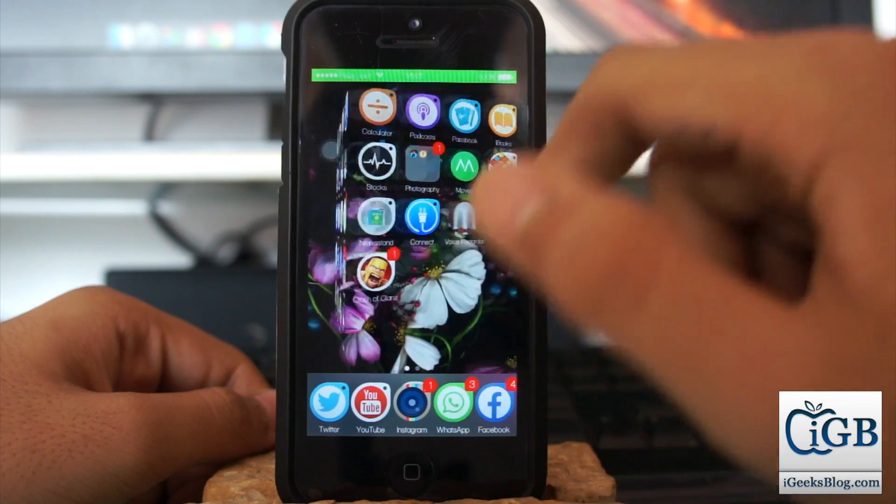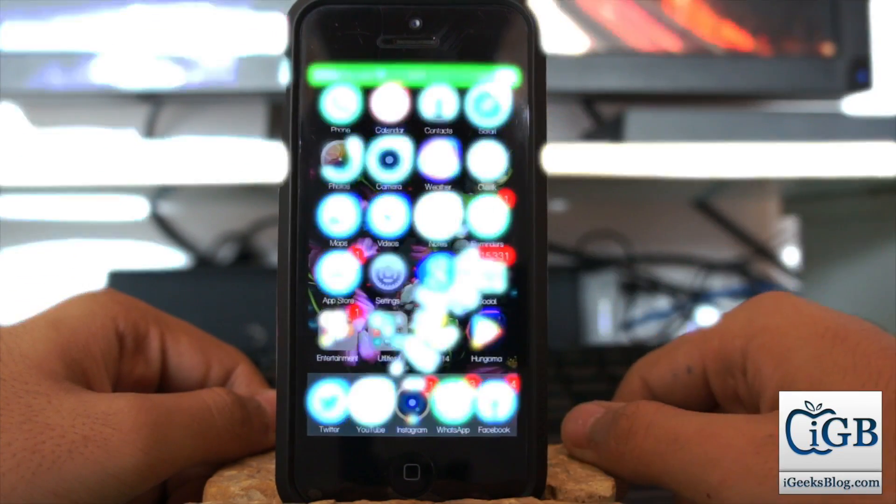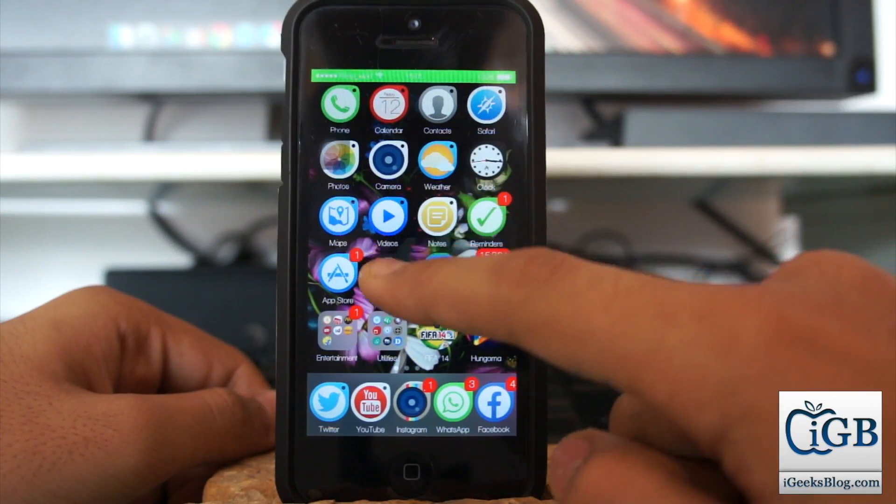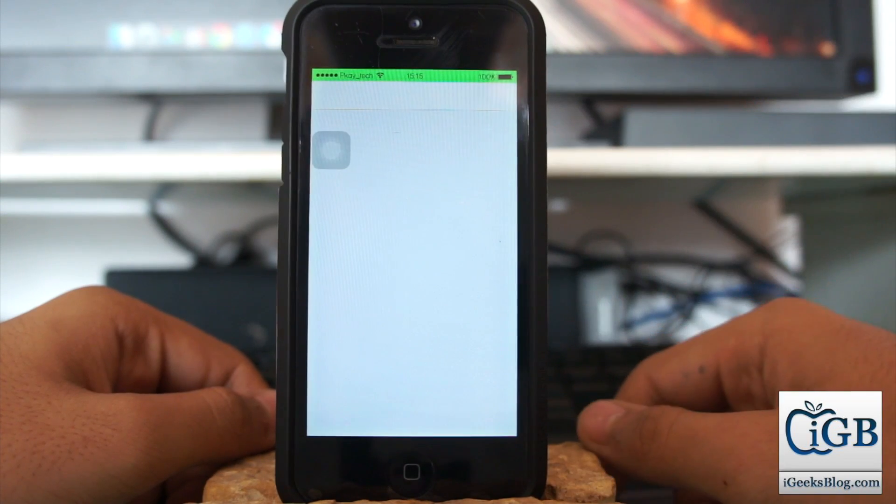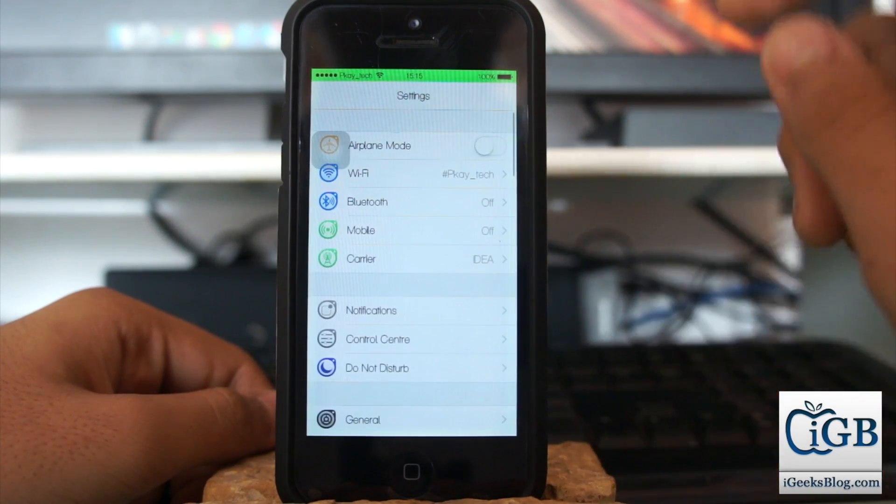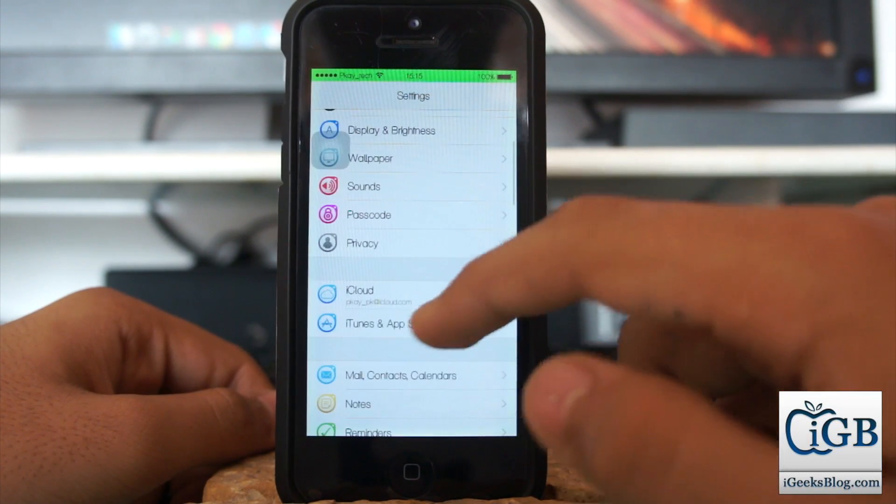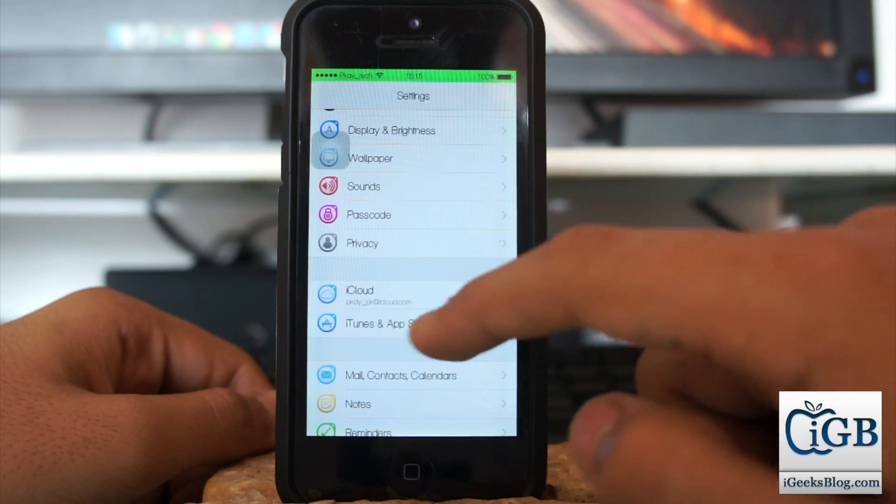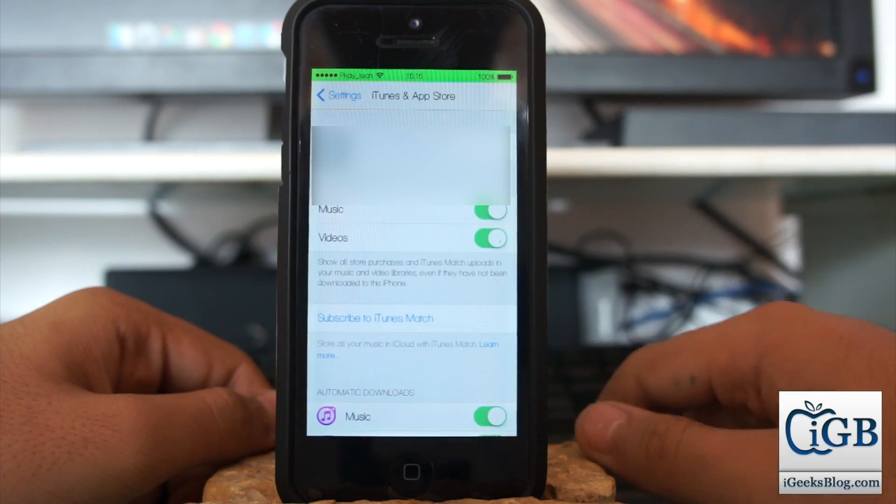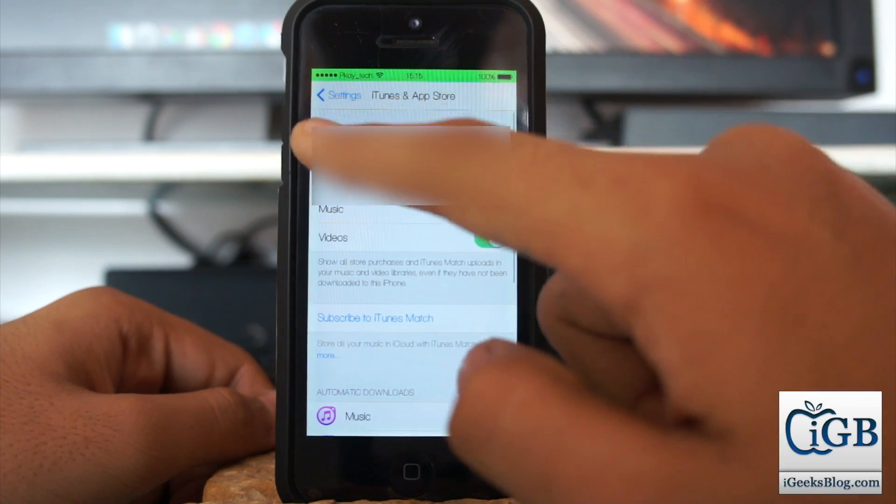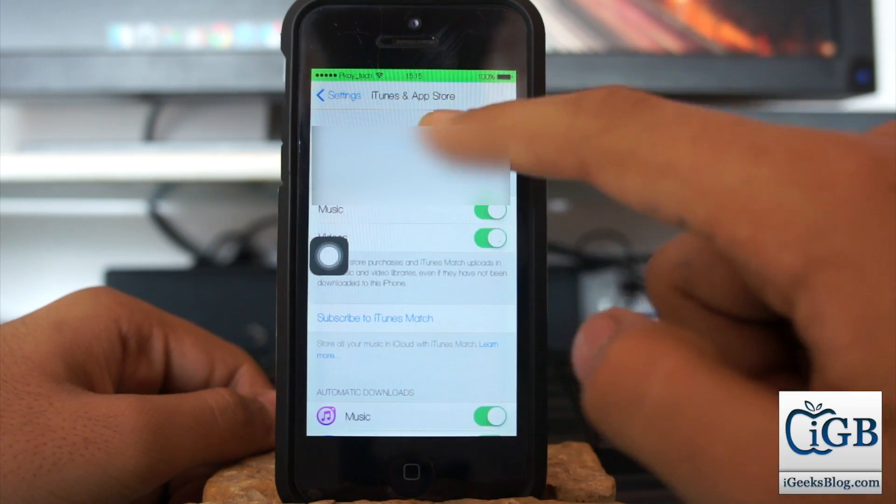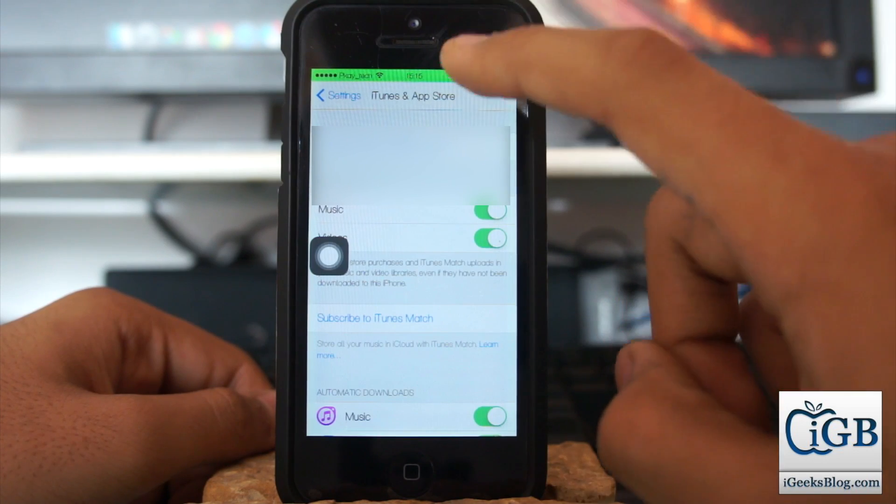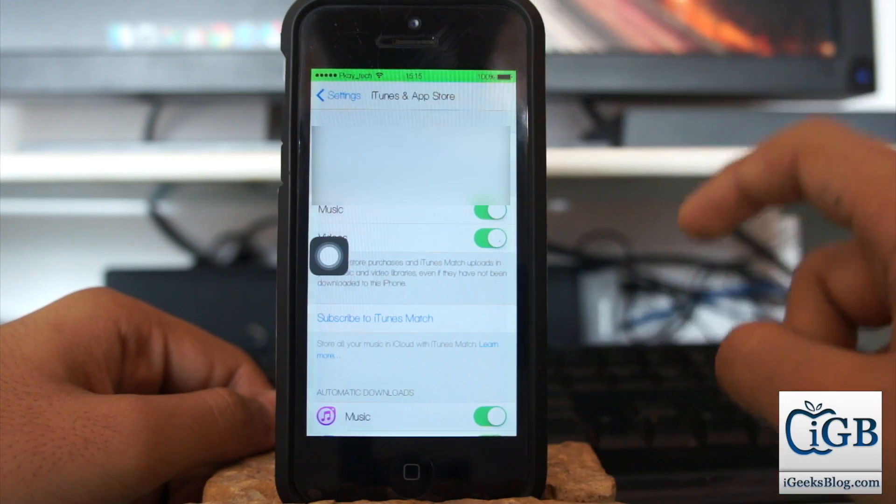So what you need to do is go into Settings. Once you're in Settings, scroll down and go into iTunes and App Store. Select that option, and at the top you'll see your Apple ID written. You need to click